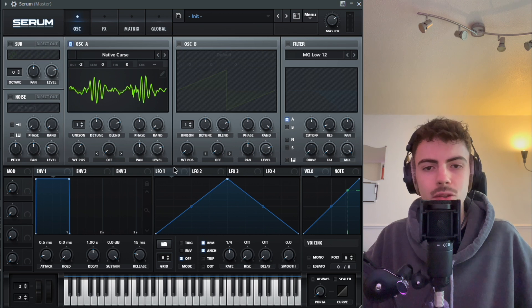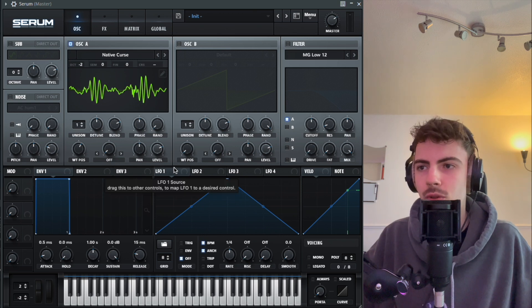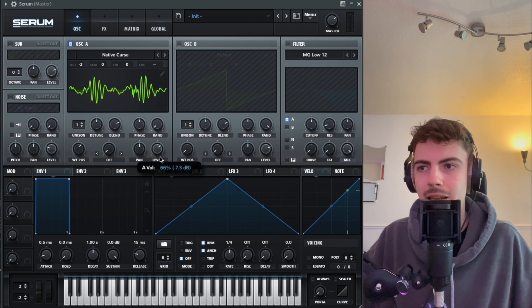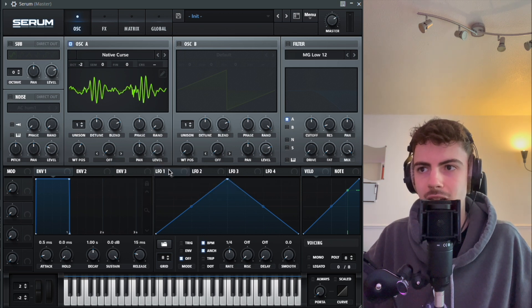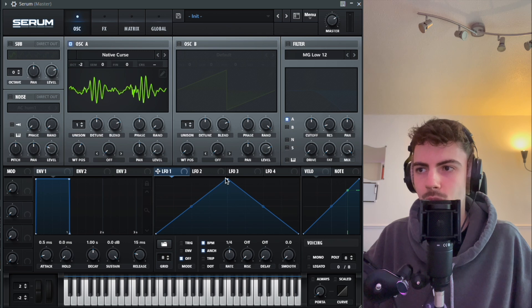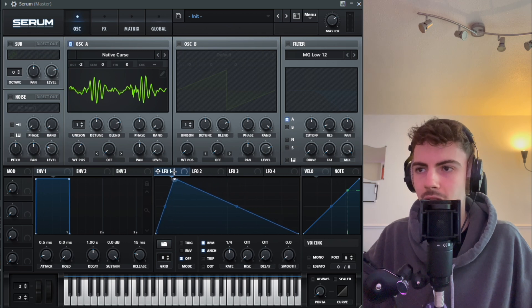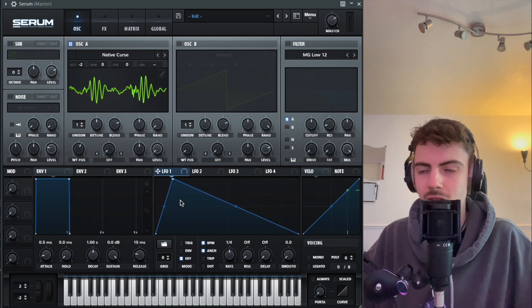Next thing we're going to do is sort out our LFO. We'll turn the level all the way down on oscillator A and we'll just go onto LFO 1 here, and we're going to make this kind of shape.